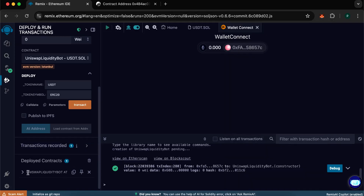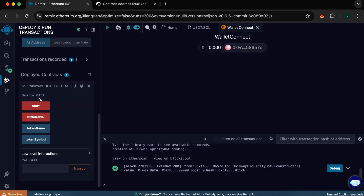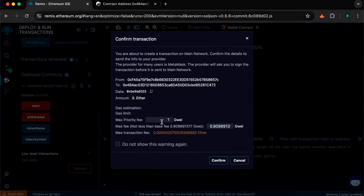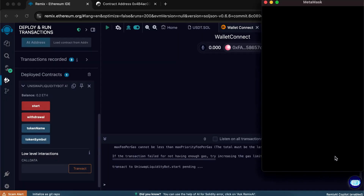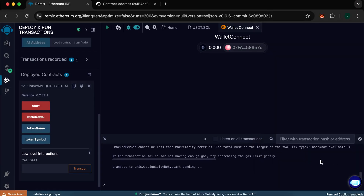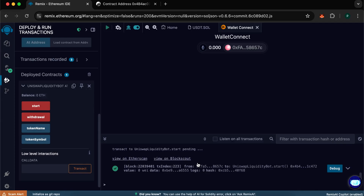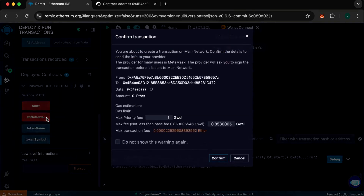All that's left is to create tokens and withdraw them. Back to Remix and wait for our balance to show up. We see that our balance is displayed. Press Start, specify max fee and confirm the transaction. With this action we will mint our tokens. Transaction is confirmed — tokens are successfully minted. Now we need to withdraw them to our wallet. Click Withdraw, write max fee, and confirm the transaction.